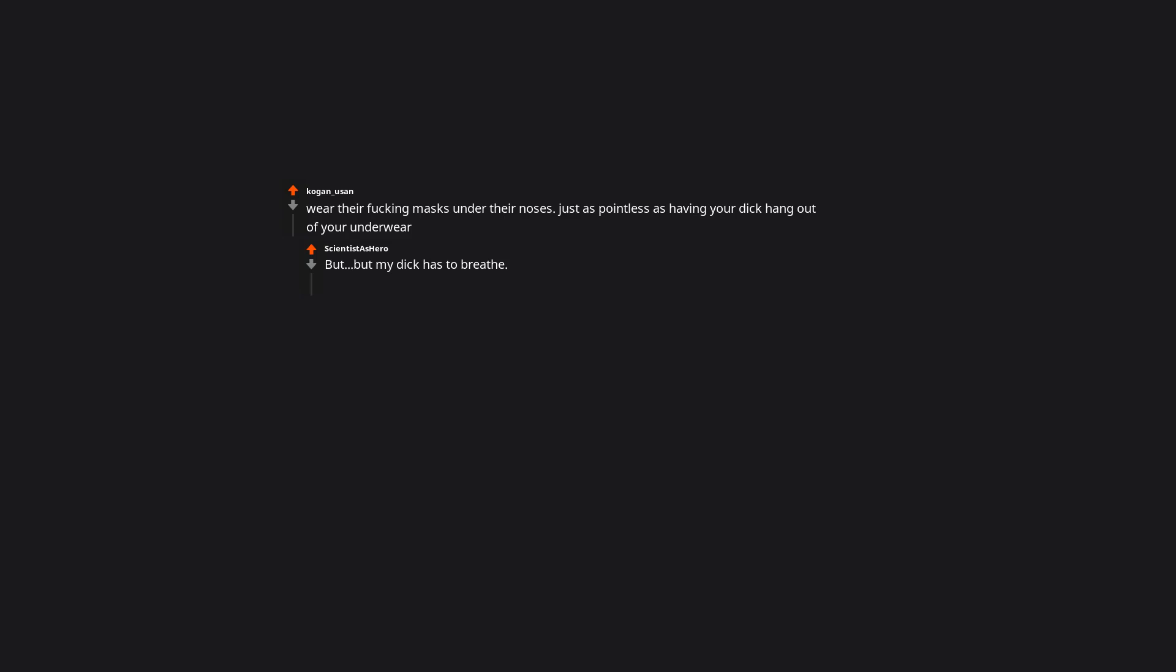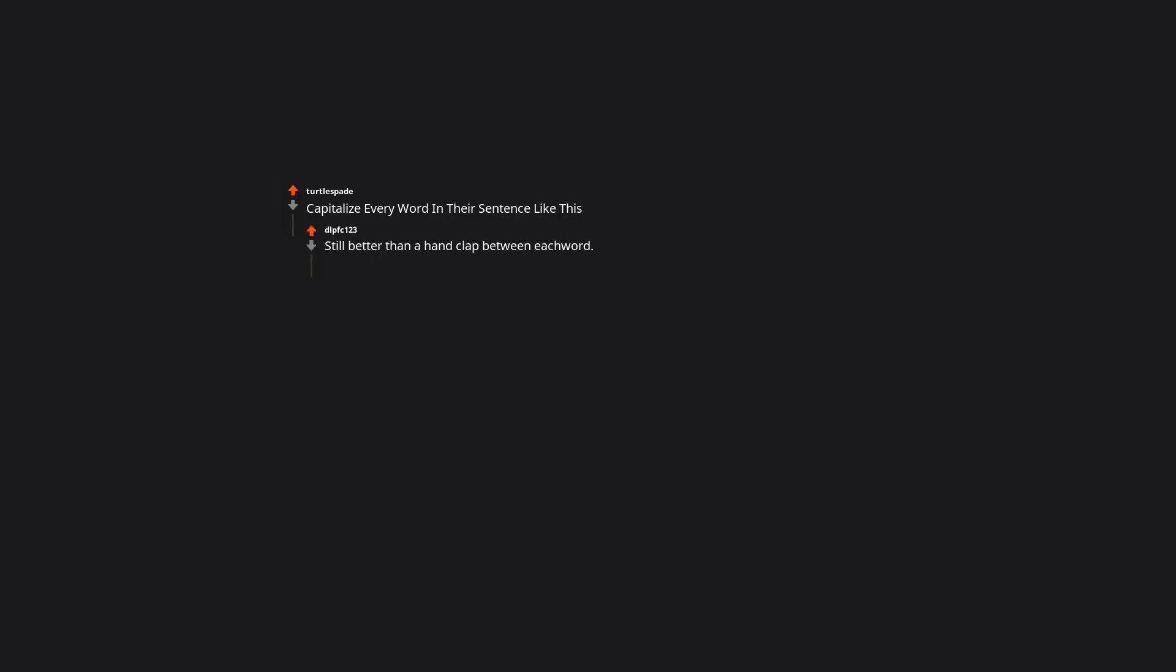Wear their ducking masks under their noses. Just as pointless as having your junk hang out of your underwear. But my junk has to breathe. Capitalize every word in their sentence like this. Still better than a hand clap between each word.